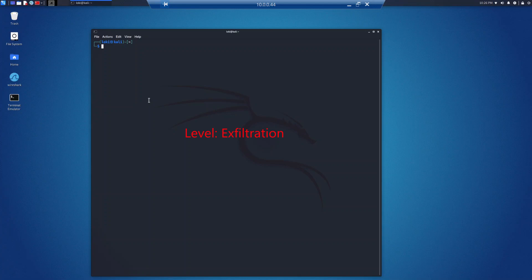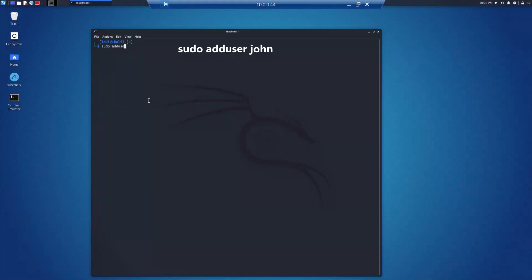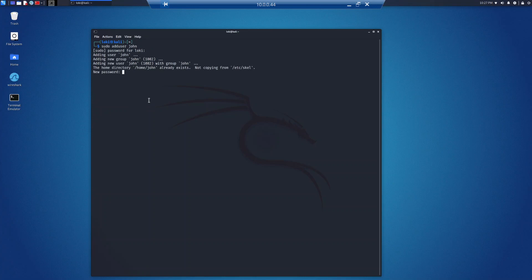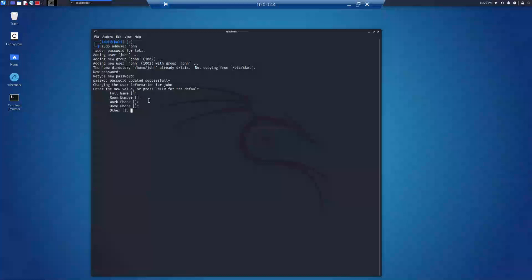Now we move on to the exfiltration portion of the lab, beginning with task 9: adding a user. To add other users we need to use the adduser command. We can do sudo adduser john to create a john user. It will prompt us for a password, which we will set as john, then hit enter to accept the defaults for the full name and other fields until we return to the command prompt.